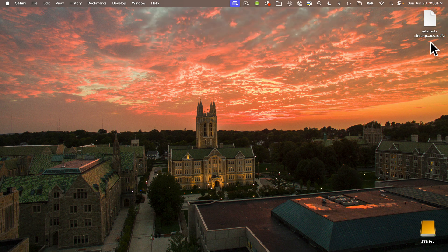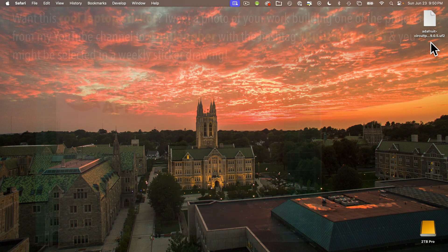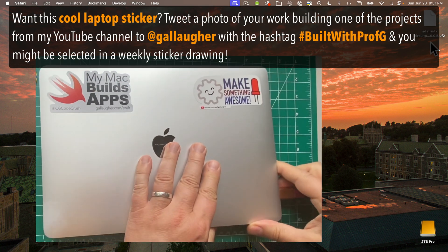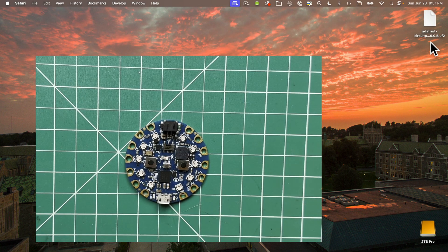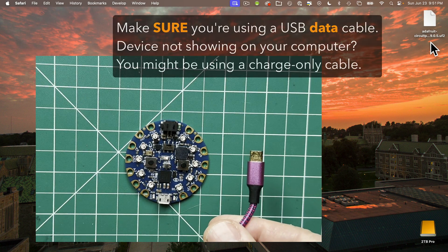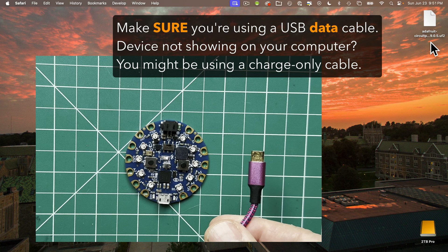Now let's set up your CPB to accept the .uf2 file that we just downloaded. To do this, plug your USB cable into your computer, then plug the micro USB end into your CPB. It's very important to make sure that you're using a data cable. Many cables are charge only, so if your CPB doesn't show up on the desktop like I'm about to demonstrate, you might be using the wrong cable.